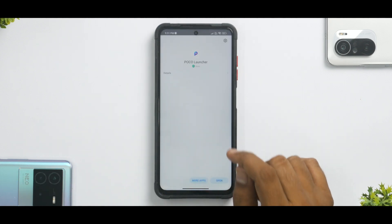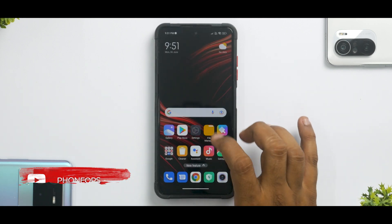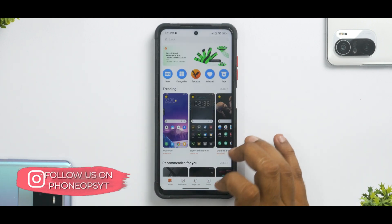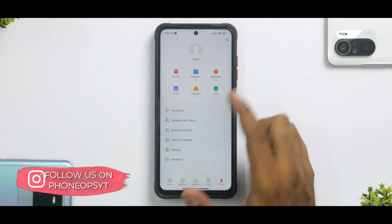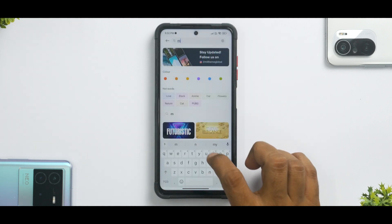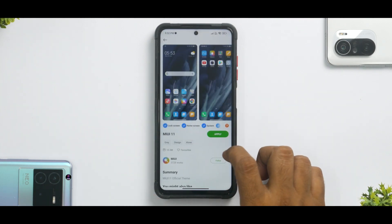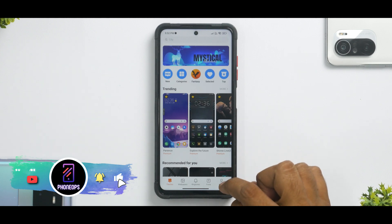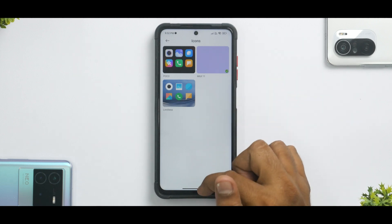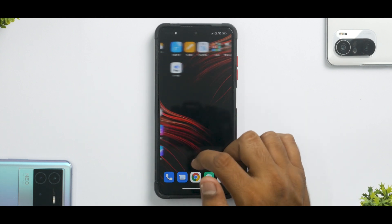We have now installed the updated POCO Launcher; it will take a couple of minutes to settle down. In case you are not getting the app icon animations, you need to go to the Theme Store and search for the MIUI 11 theme. Download the first result, then you can either apply the entire theme, or go to Profile, then Icons, and apply just the icons to get those beautiful app icon animations.